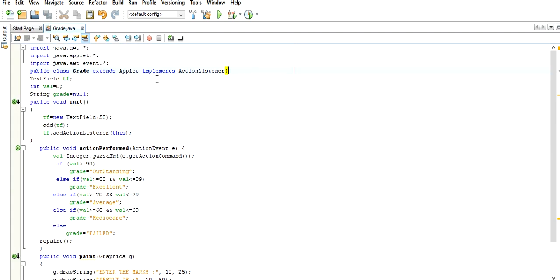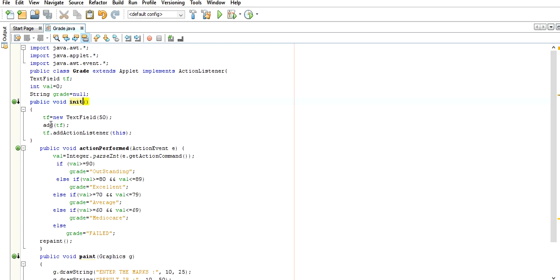Now how to implement it. Here TextField is a class where I am using the object tf. I am using an integer val which holds the value from the text field, and I am using String grade to show the result - average, mediocre, excellent, or outstanding. First we will implement the init method. Init is under applet. There we initialize the text field with size 50. This number gives the size of the text box and we add it.